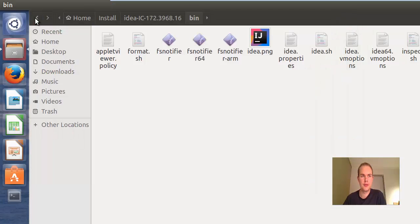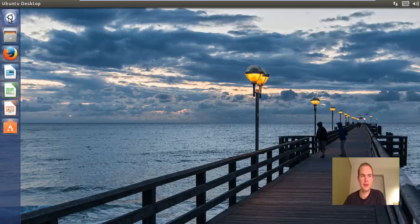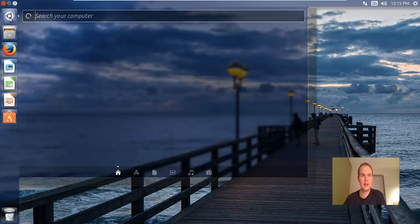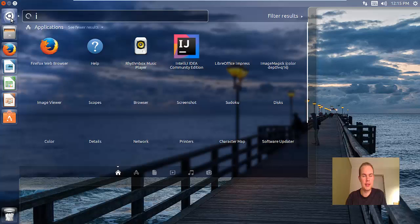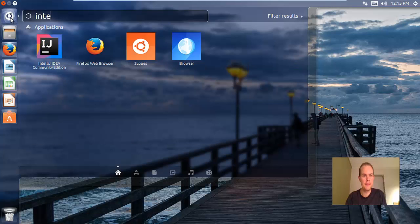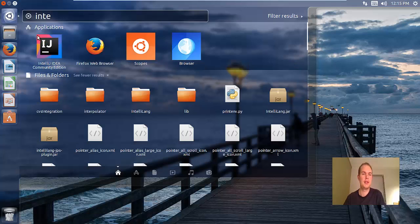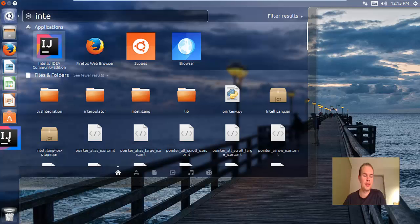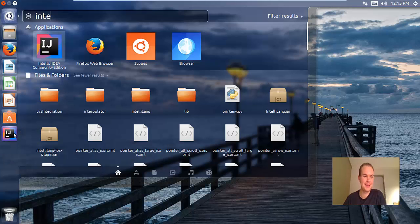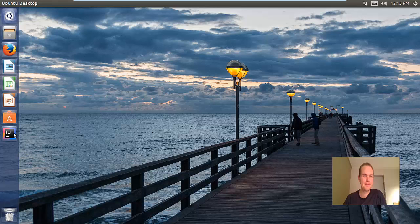You can close the terminal and this folder. Go to search and write IntelliJ and it should appear here. If you're a developer you'll want to make a shortcut here. Let's start IntelliJ now.